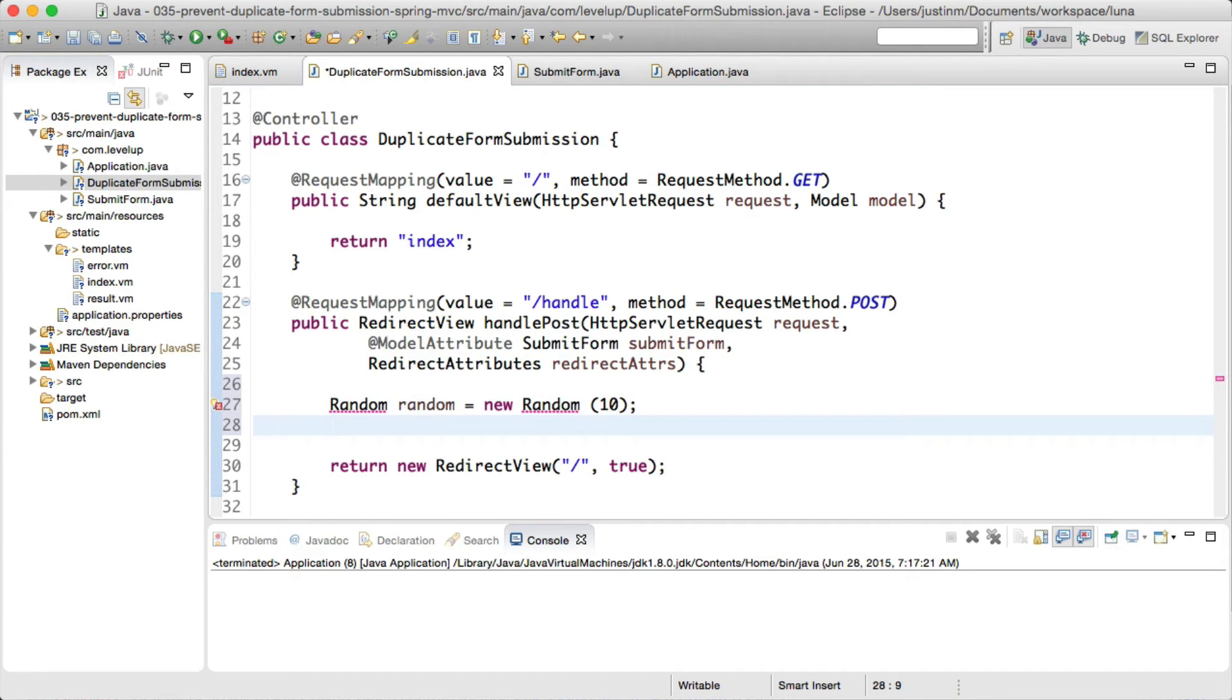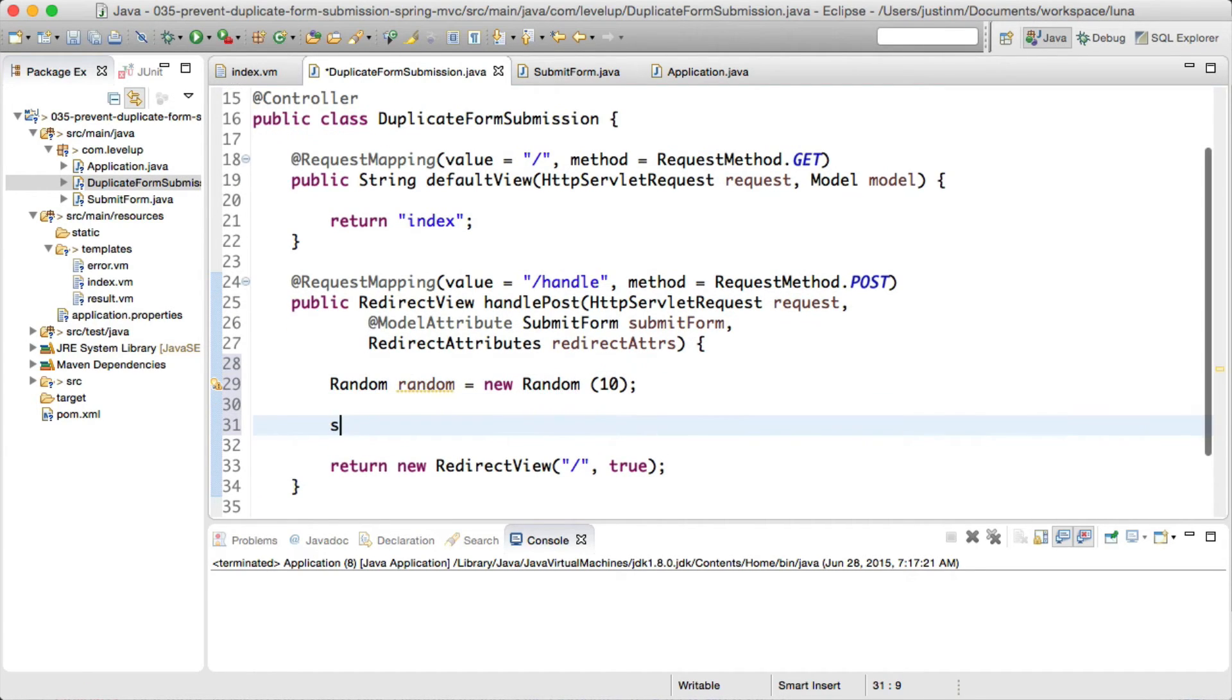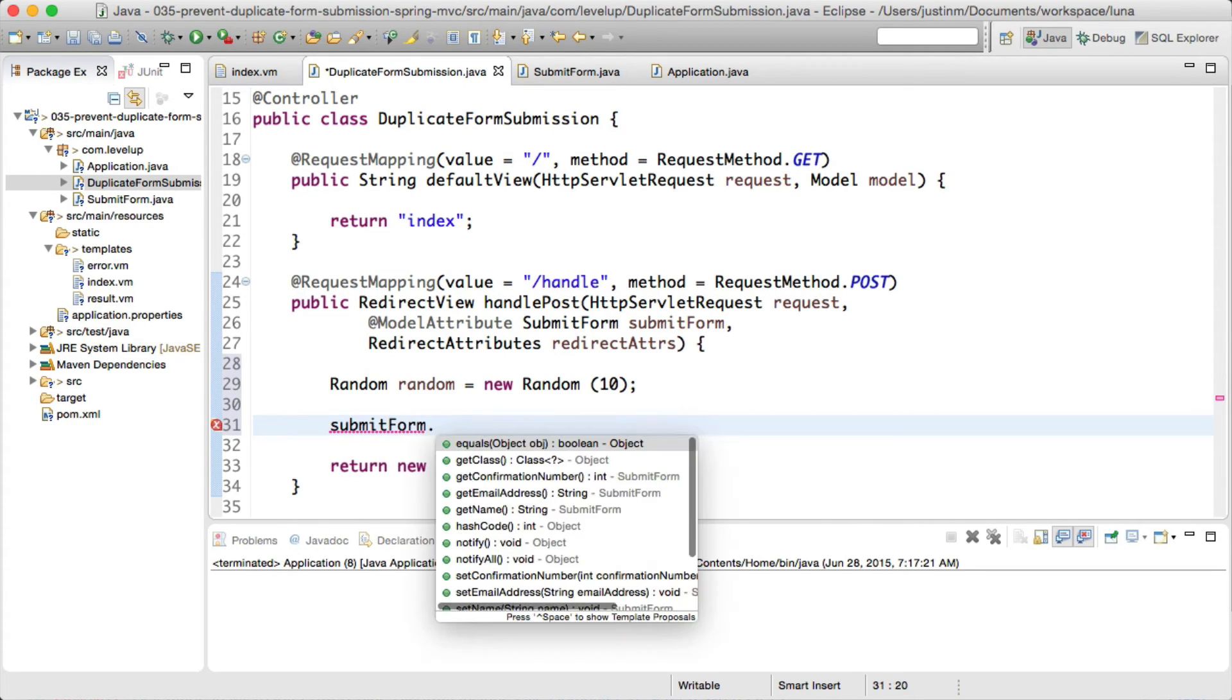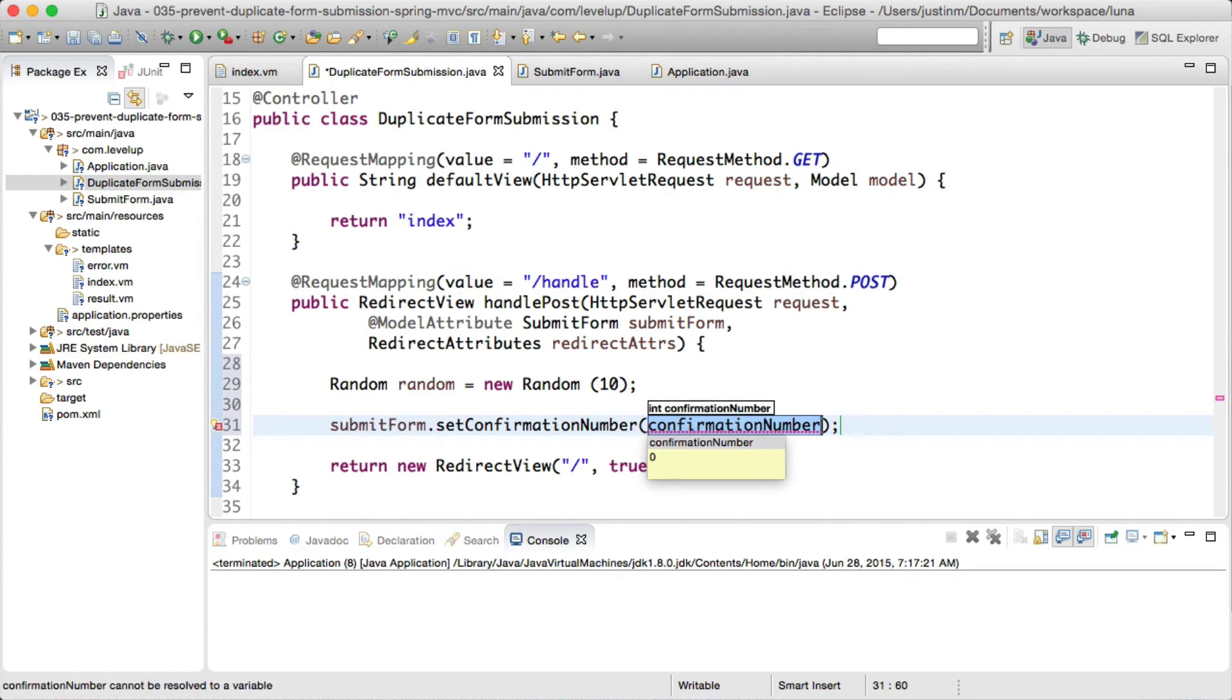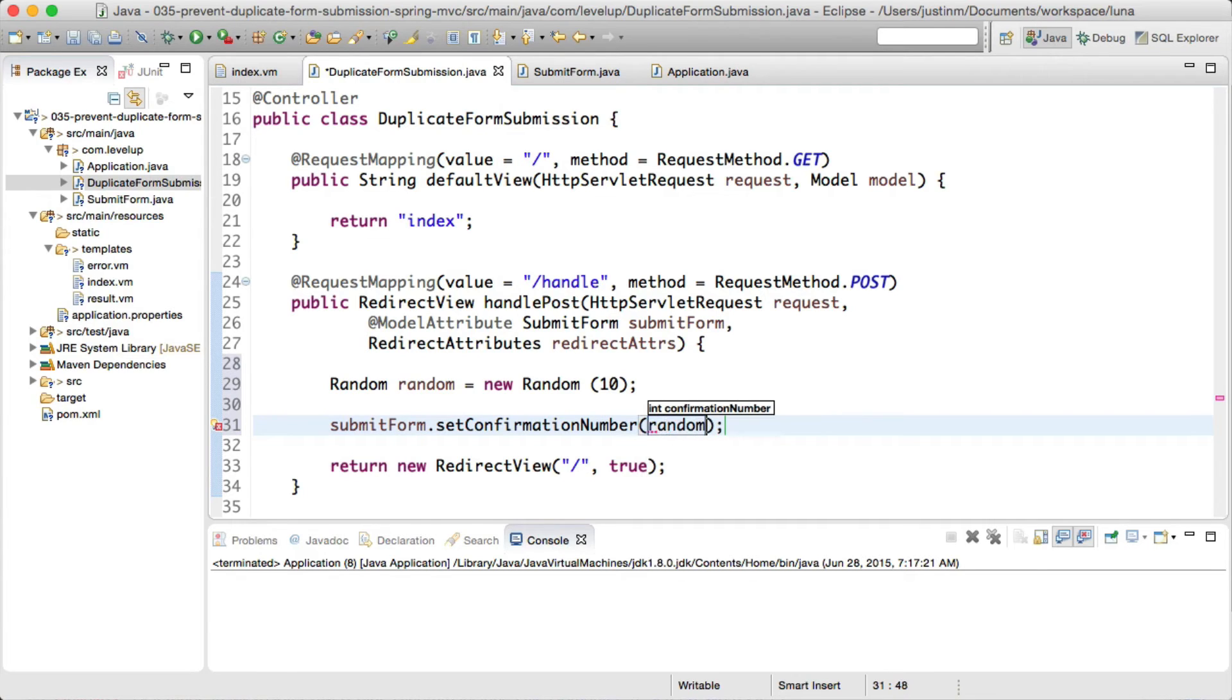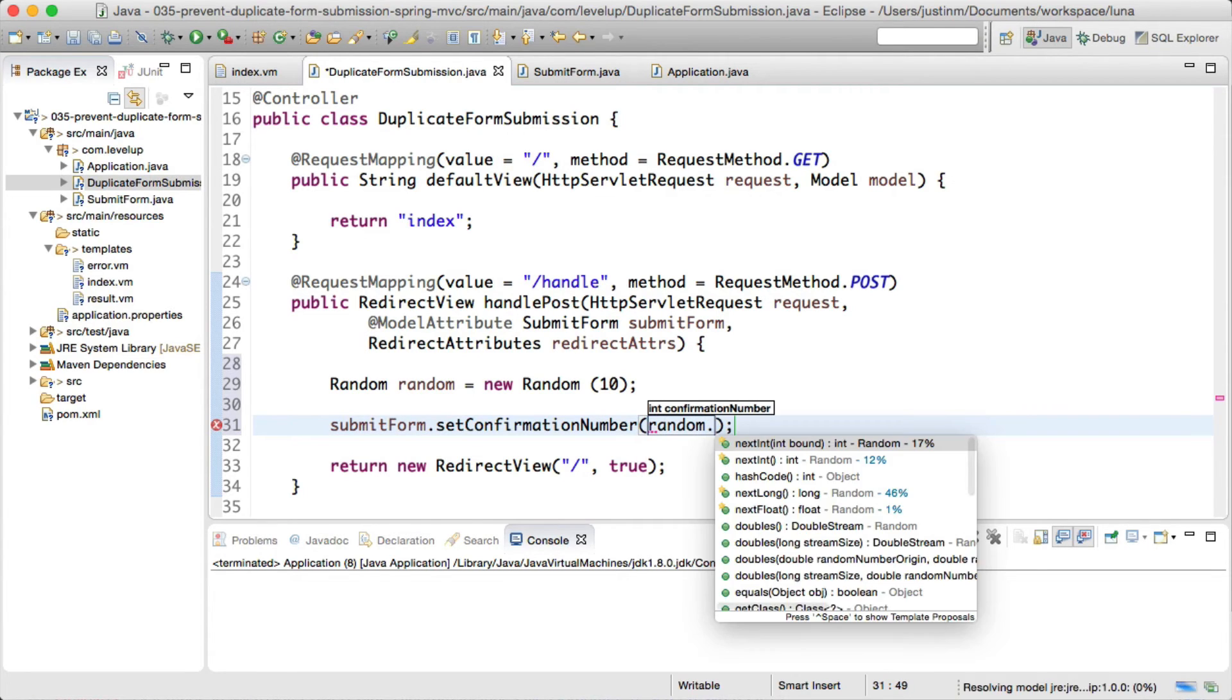In the process, we will generate a random number setting a flash attribute, which is a mechanism to temporarily store attributes across requests while using a redirect view, which is a helper class to perform the redirection.